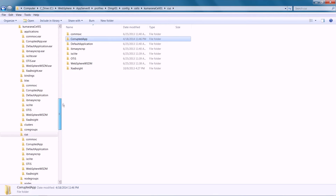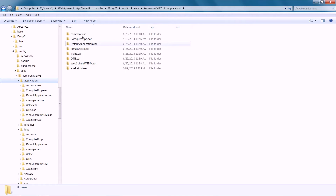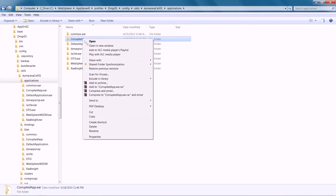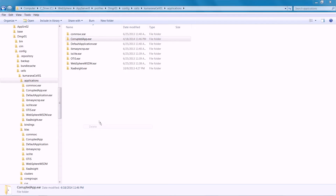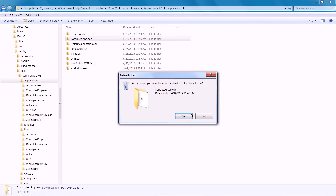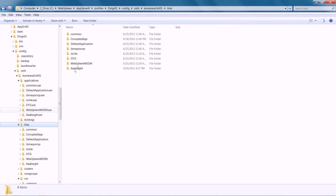This demonstration shows how to remove the corruptedapp.eer file. Remove the corruptedapp.eer file from the applications, BLA, and CUS folders.